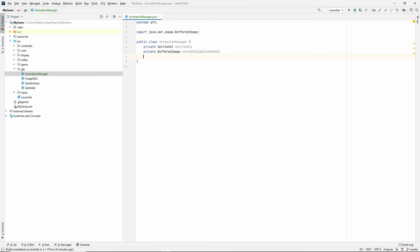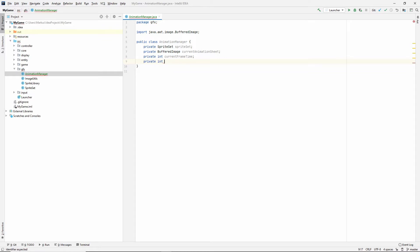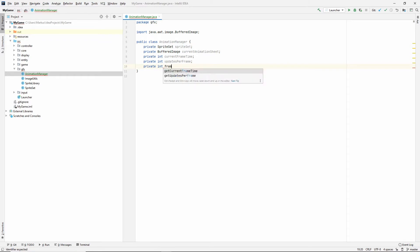We also need to keep track of some timing variables. I'm going to want an int called currentFrameTime, an int called updatesPerFrame, and one called frameIndex.